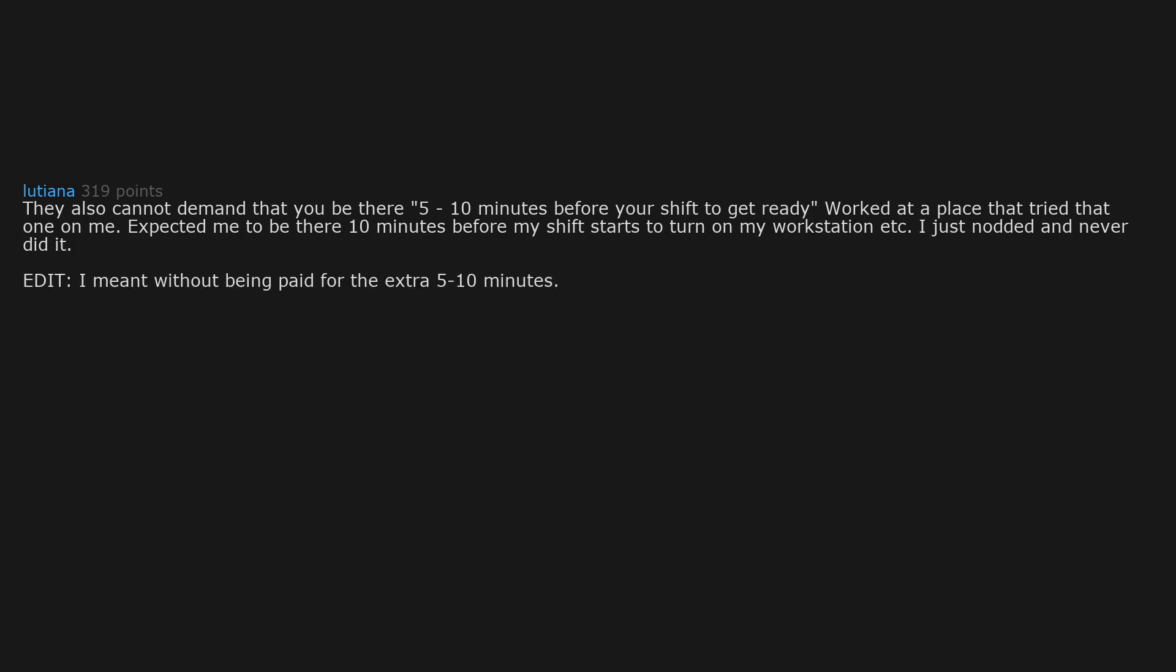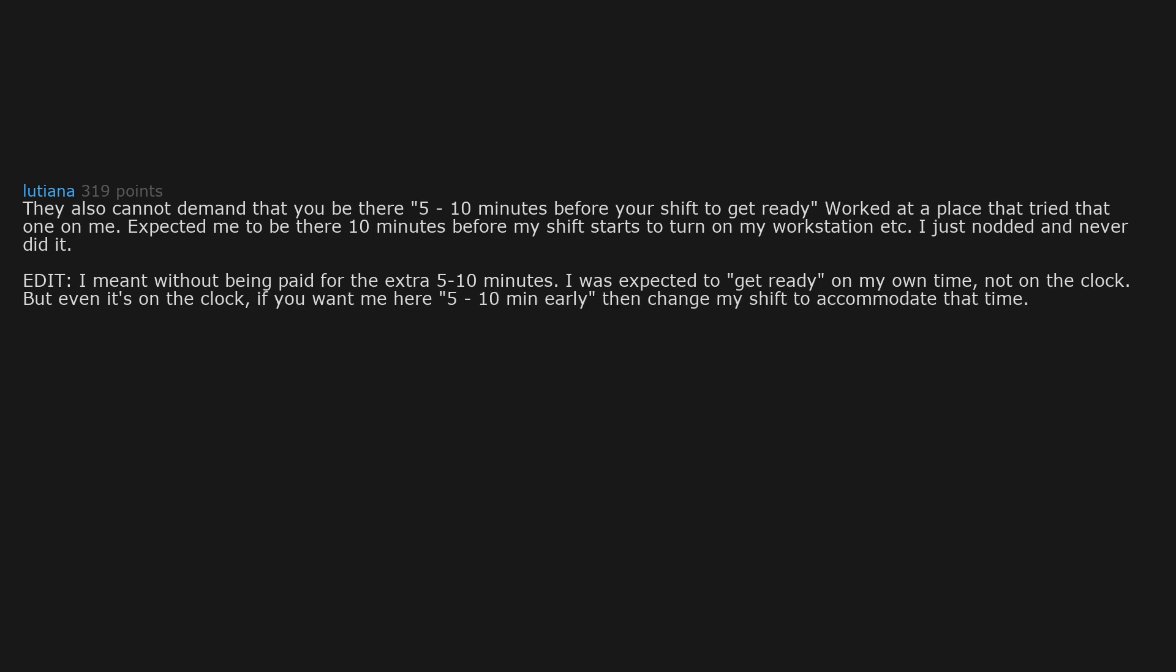Edit: I meant without being paid for the extra 5 to 10 minutes. I was expected to get ready on my own time, not on the clock. But even if it's on the clock, if you want me here 5-10 minutes early then change my shift to accommodate that time. Don't tell me to be there at 8am but expect me there at 7:50am. That's just nuts.